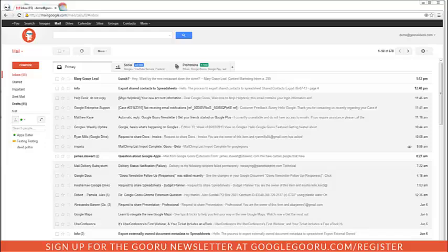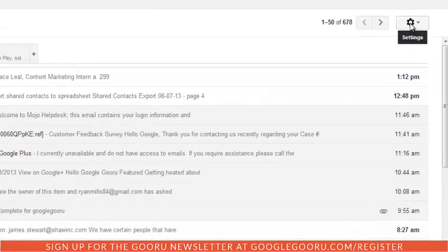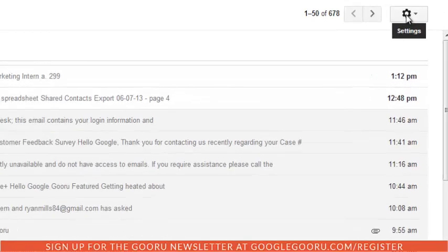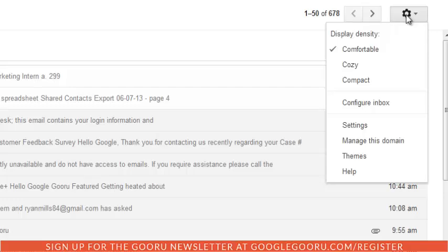Now there's two ways to do it. So the first way we'll do is we're going to go ahead and go to the top right hand corner of the screen to the gear icon and click on settings.